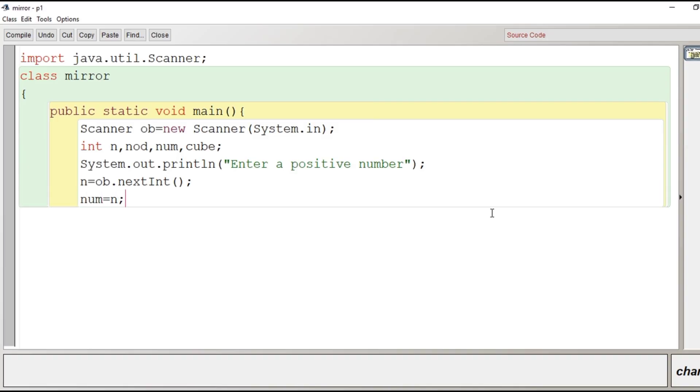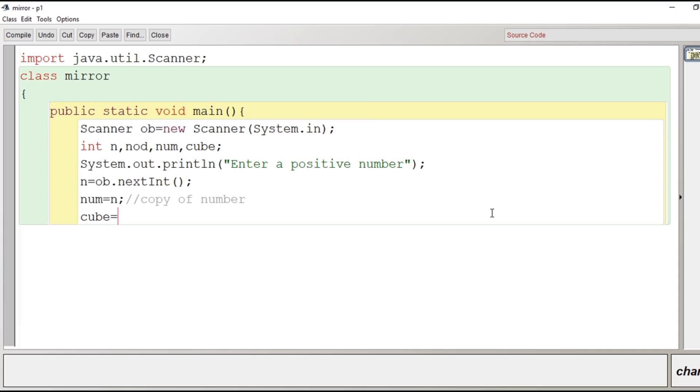Just after taking input from user we will make the copy of it and the cube of it. So the copy of n will be stored in num. Here we have given a small single line comment copy of the number. And then the cube of the number we will store in the variable cube by multiplying n into n into n.